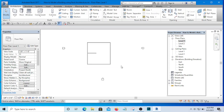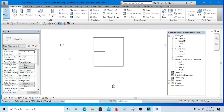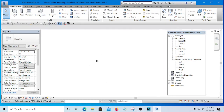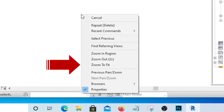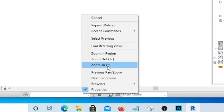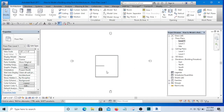There are times, especially as a beginner, when the model can disappear and you can't see it anymore. It has happened to me several times and it can be frustrating. What you simply do is right-click in your working area and you'll see 'Zoom to Fit.' Click on it and your model will come back wherever it has gone.